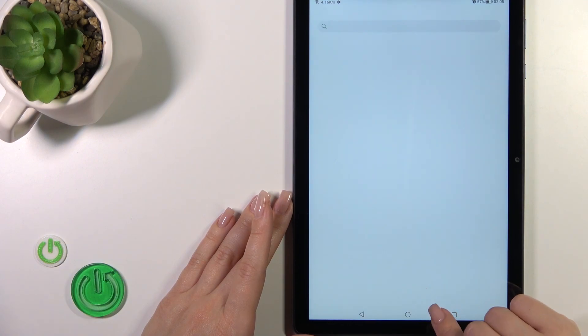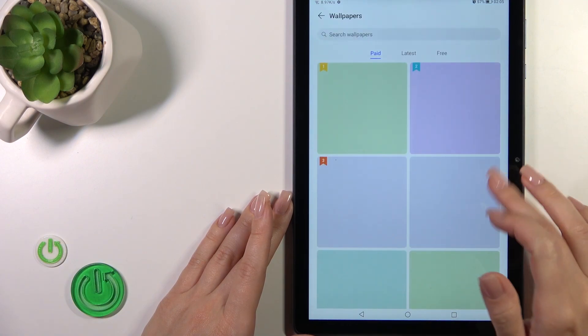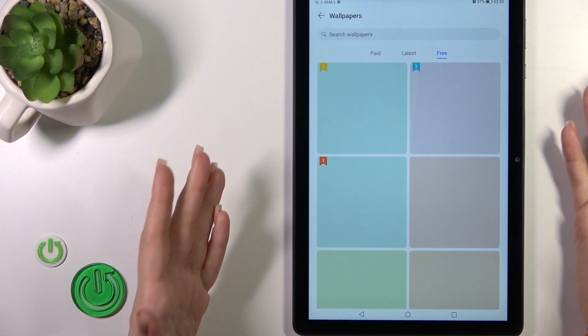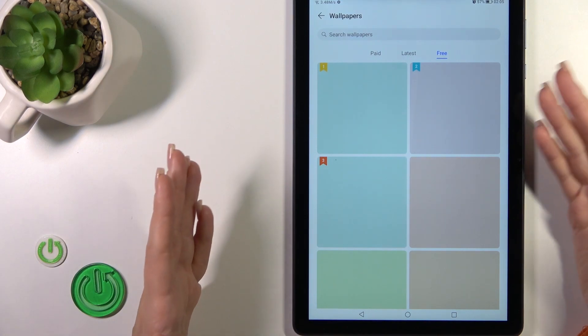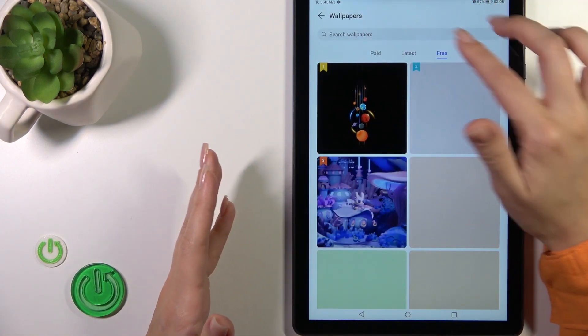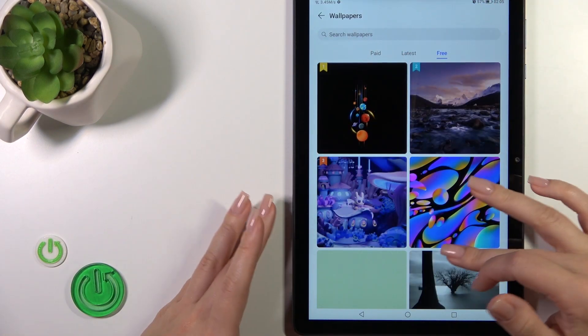Tap Next, then I Agree, and you can also use the online wallpapers here. You can use the regular free ones.